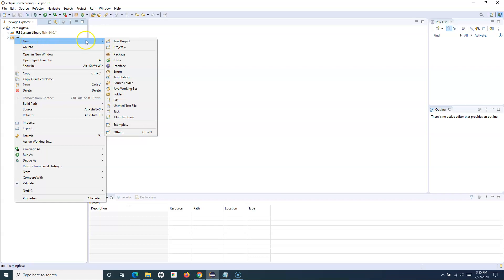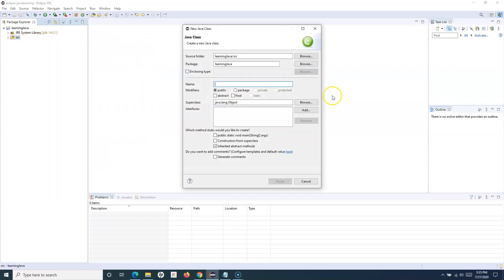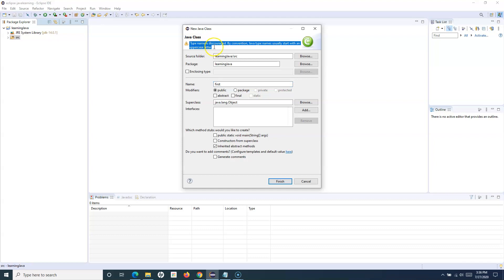Here you can see that I have to provide the class name. If I start typing with a lowercase 'f', you'll see the warning: 'type name is discouraged — by convention, Java names should usually start with an uppercase letter.' We'll cover what camel casing is in Java and what best practices you should follow when creating classes, interfaces, methods, variables, etc.